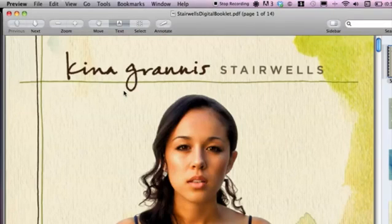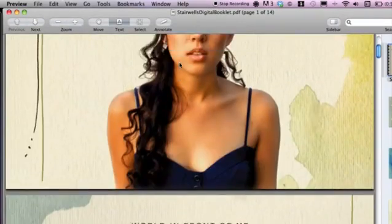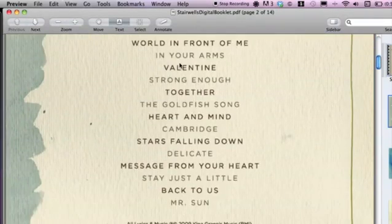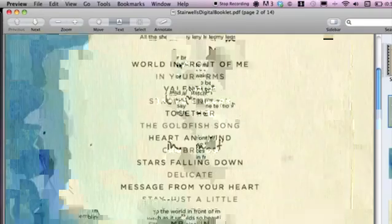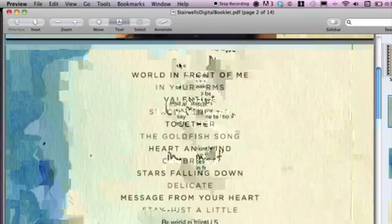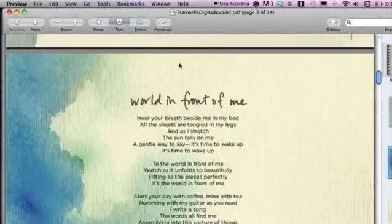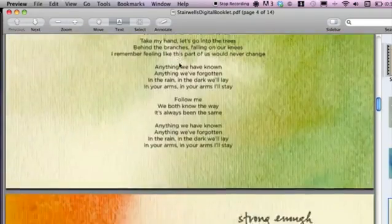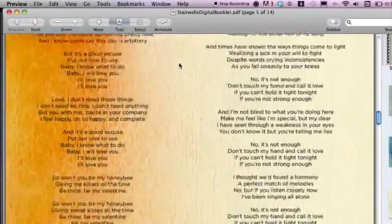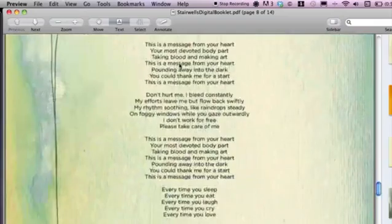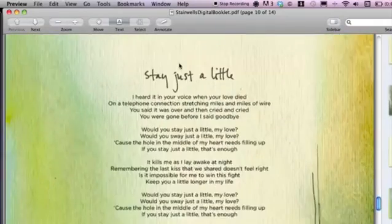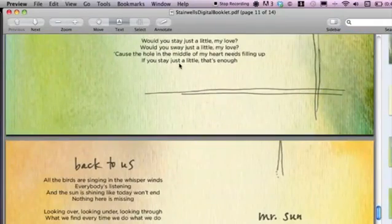All we have to do is double click on it and that's going to open up our preview window for the digital booklet. We can scroll up and down and view the track order of the songs, the artwork as well — pretty much everything.